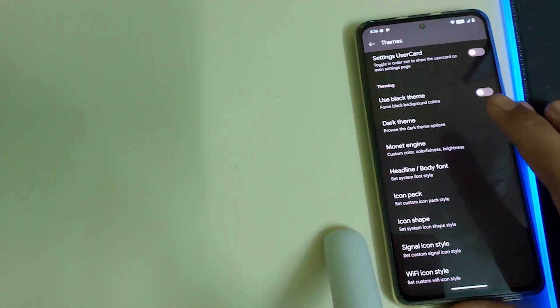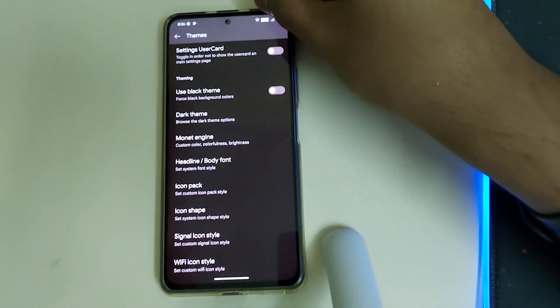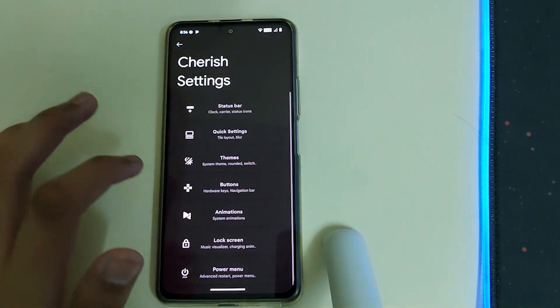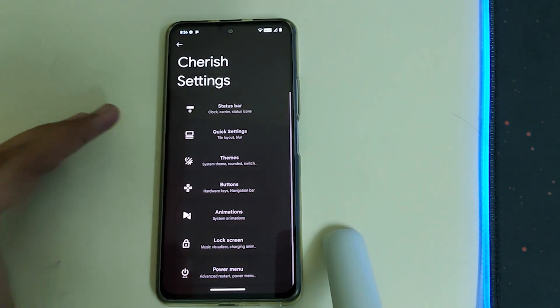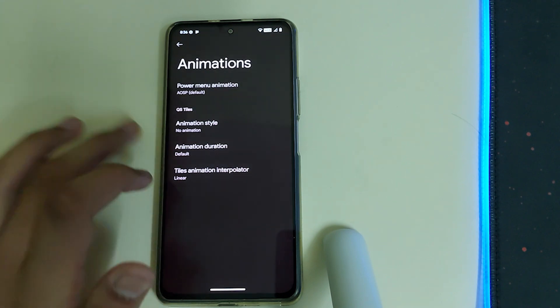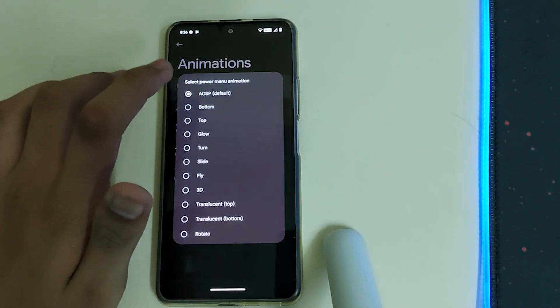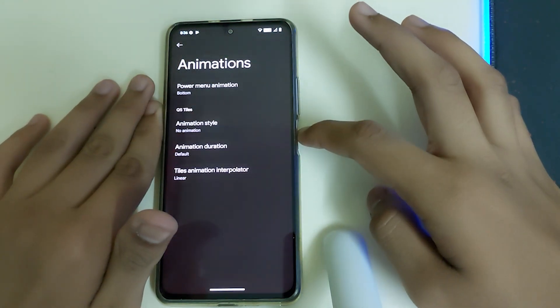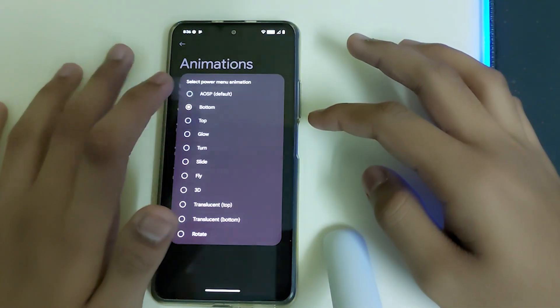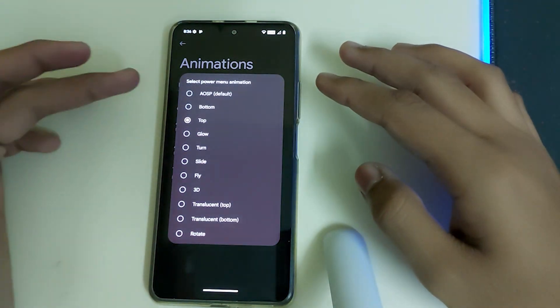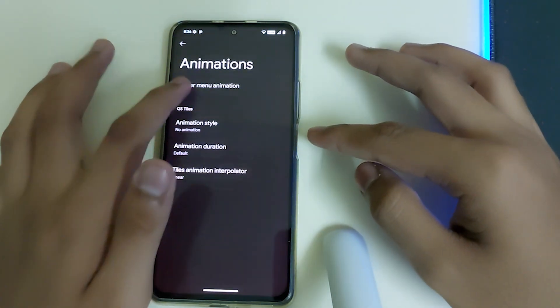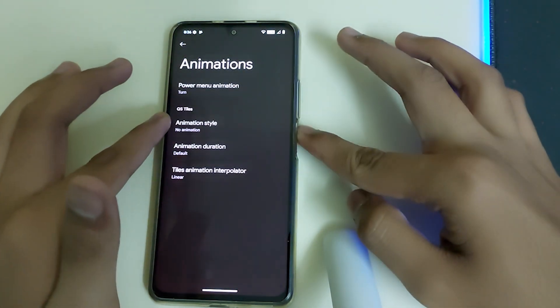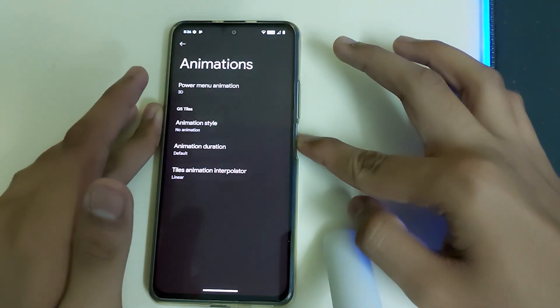Let me just keep my phone in the middle so that the video is clear. In the buttons, we have hardware back keys, navigation bar, and animations. We have power menu animation, let's put it to bottom, top, 3D, and so on. I feel 3D is good, so I'm gonna keep that.